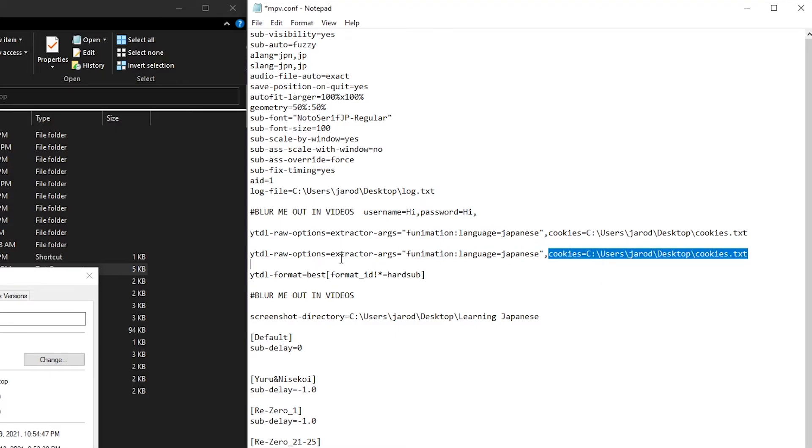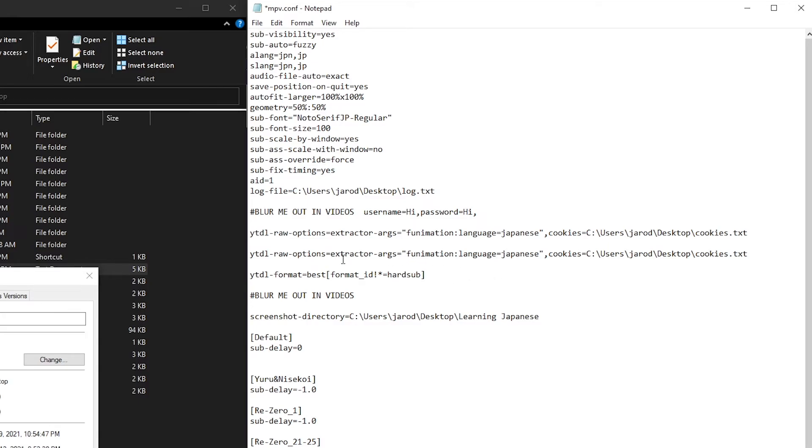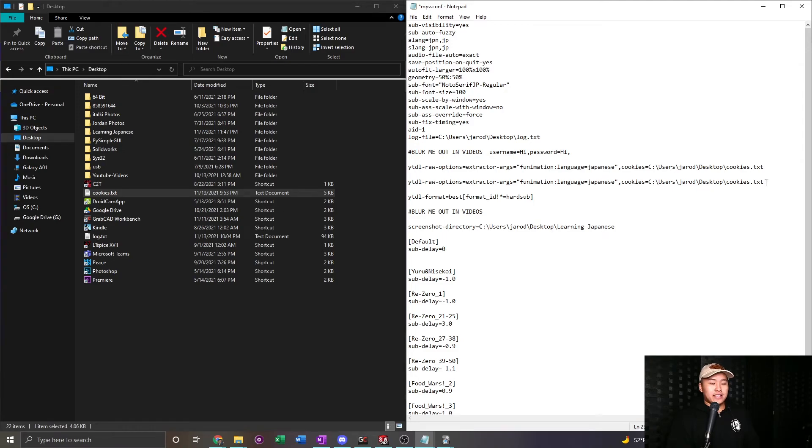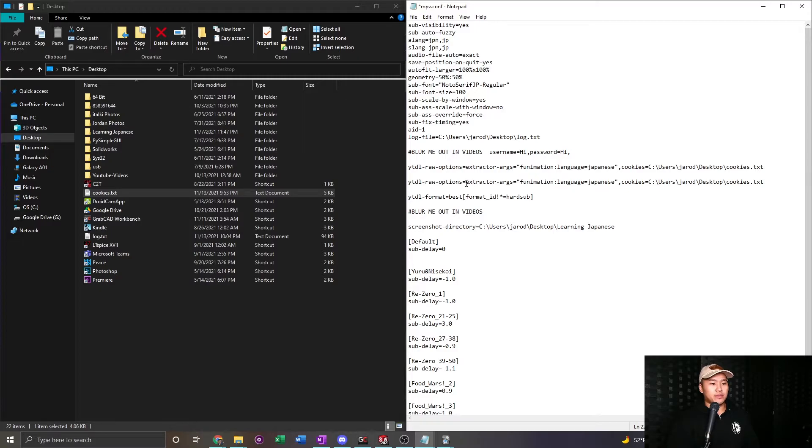This extractor arguments is very key to have, or else if there's English and Japanese, it's most likely going to pick English in the MPV player. And you'll be watching in English instead of Japanese, which is, if that's what you want, then that's what you want. But in any case, that is how you're going to, this will solve the majority of your problems for being able to watch MPV Funimation in MPV.